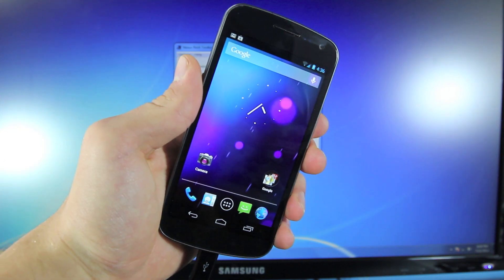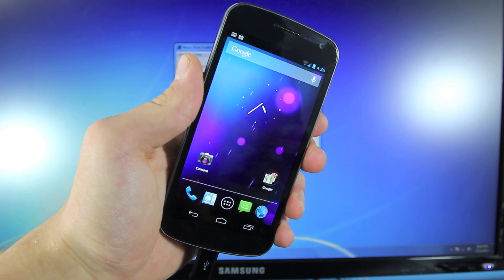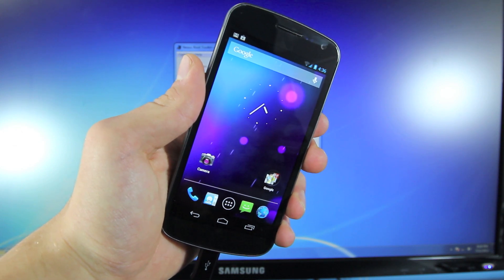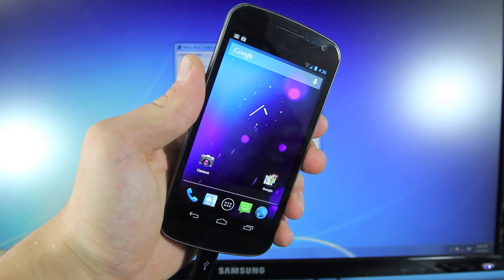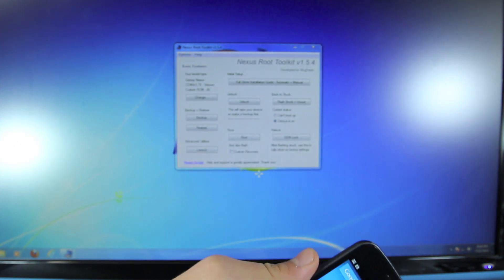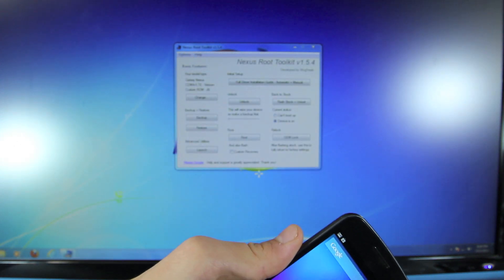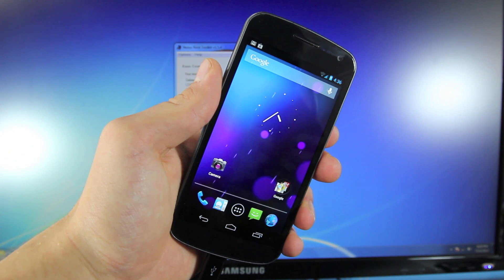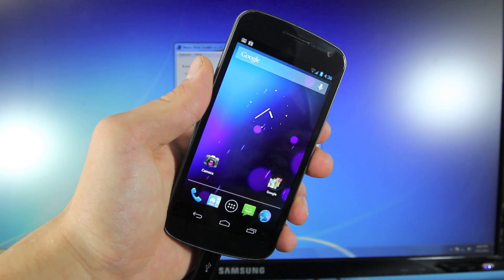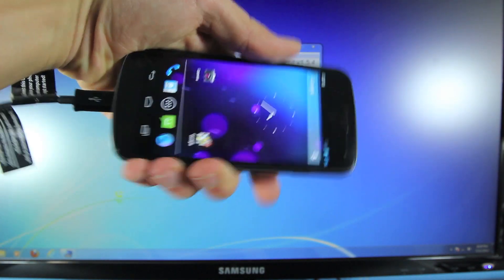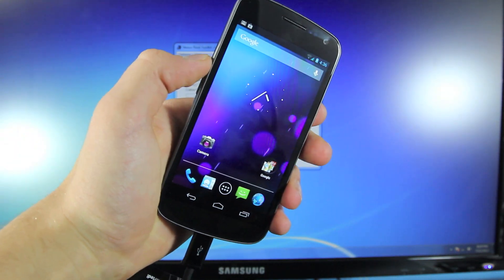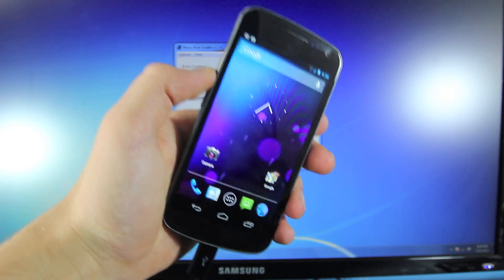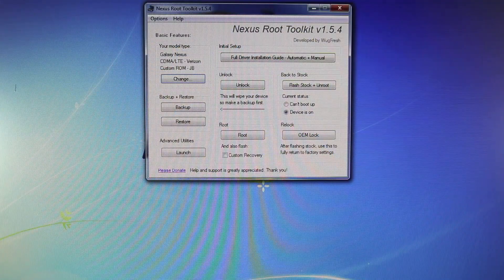This guide will be fairly simple and straightforward. However, it may take a while, but it is very doable. You will need to download Nexus Root Toolkit version 1.5.4 for Windows. You can find a link in the description below to my website where you can find a full guide and the links you need.